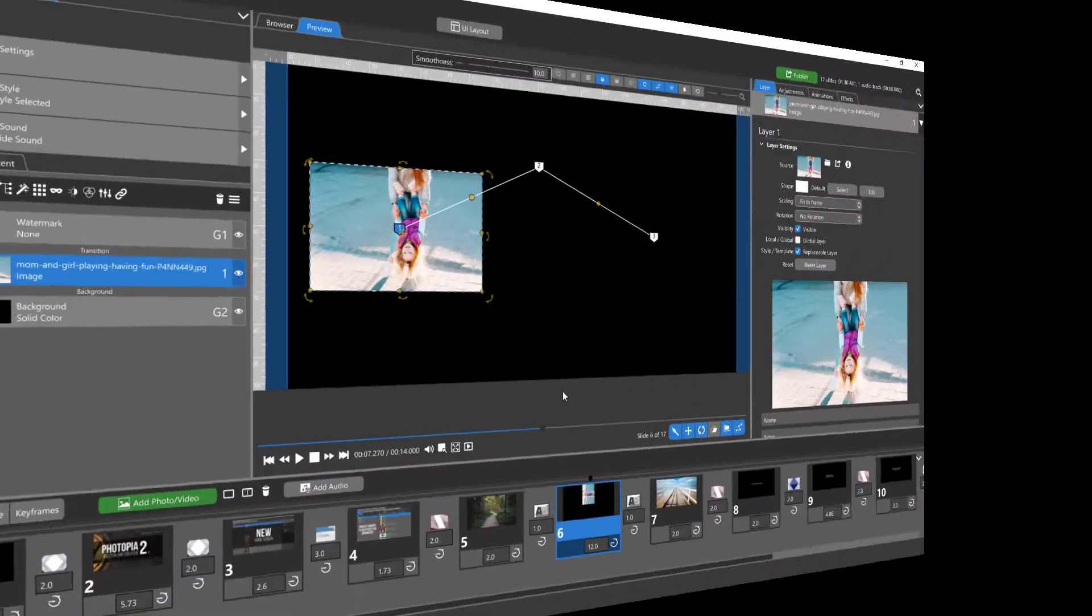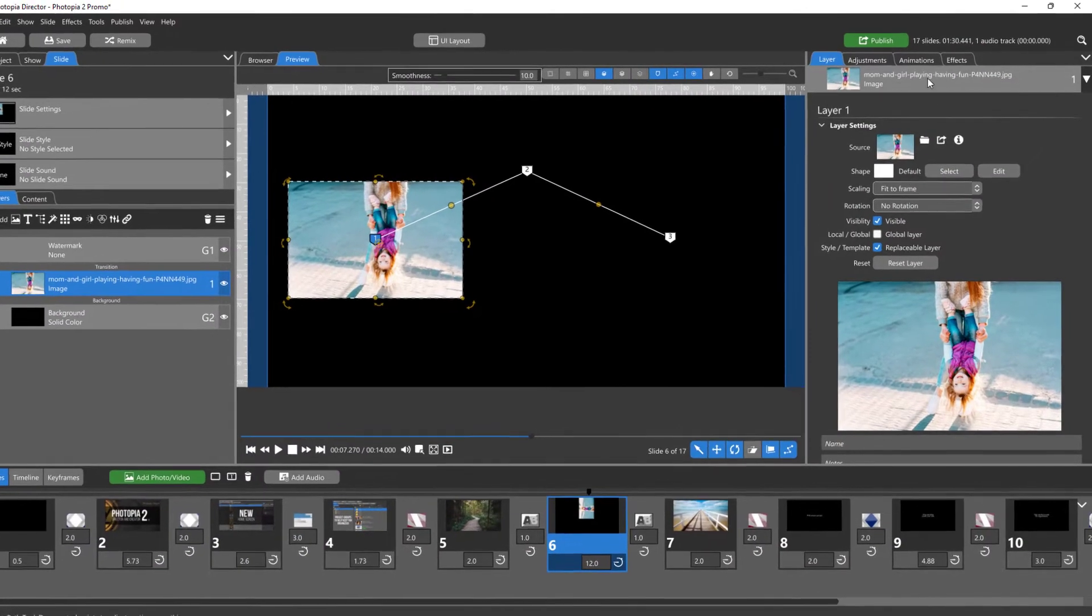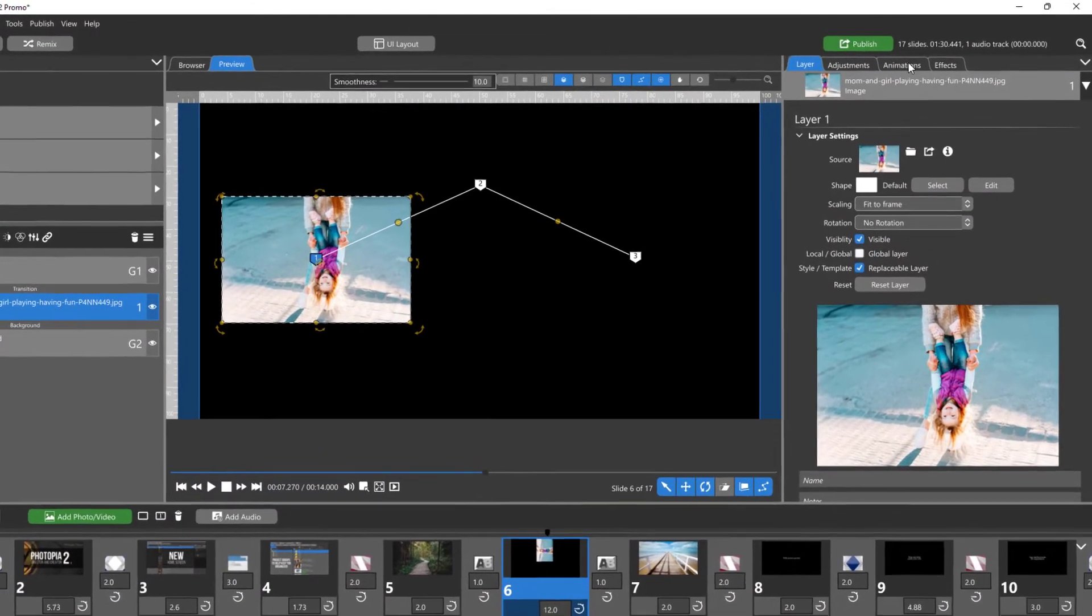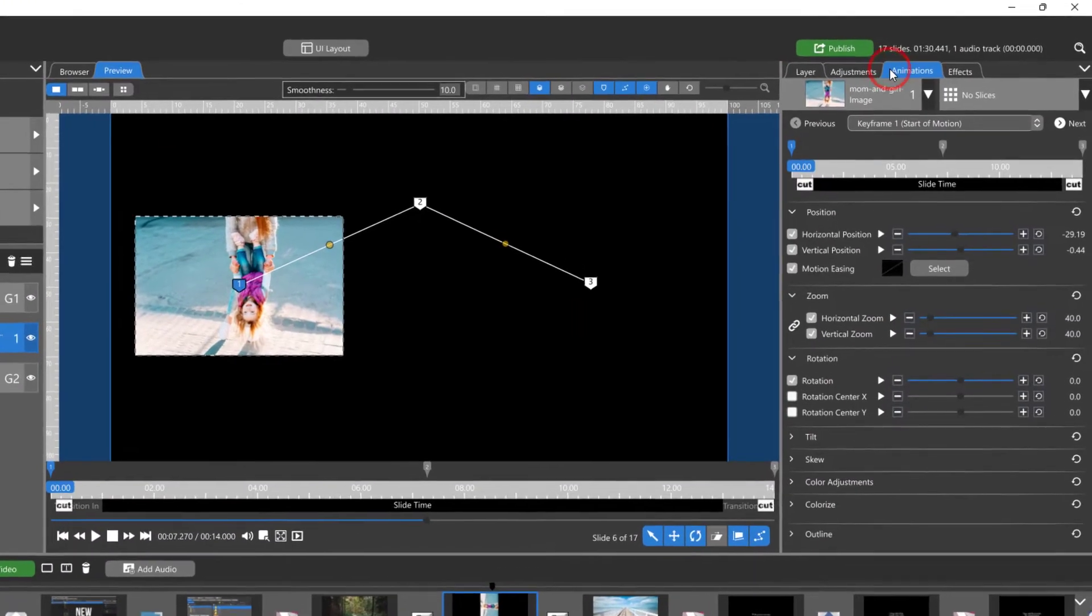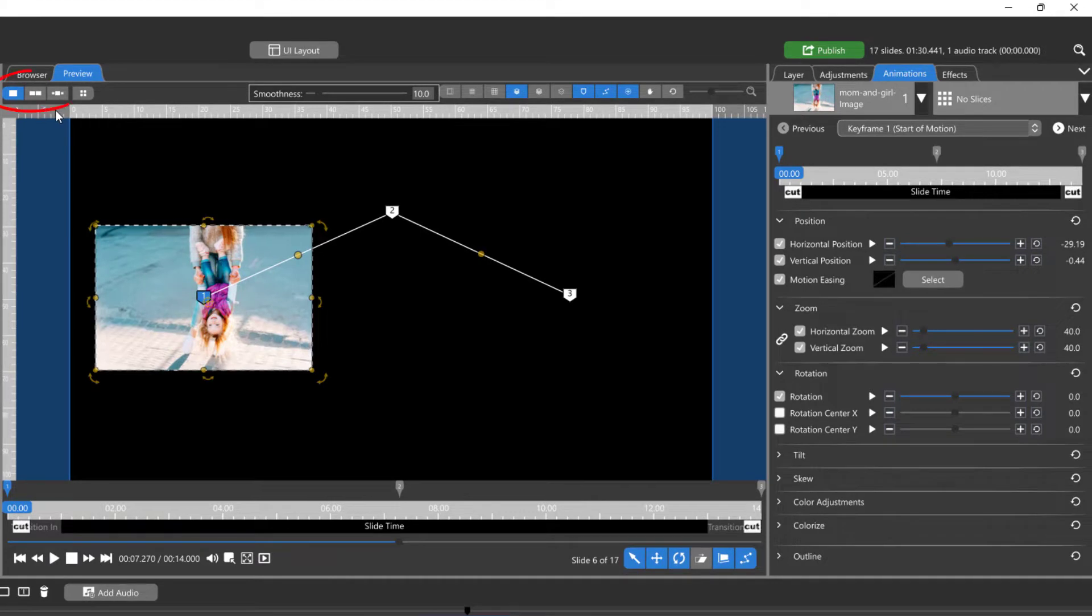To change the number of preview windows, select the Animations tab, then click on one of the three viewing options in the upper left corner of the preview window.